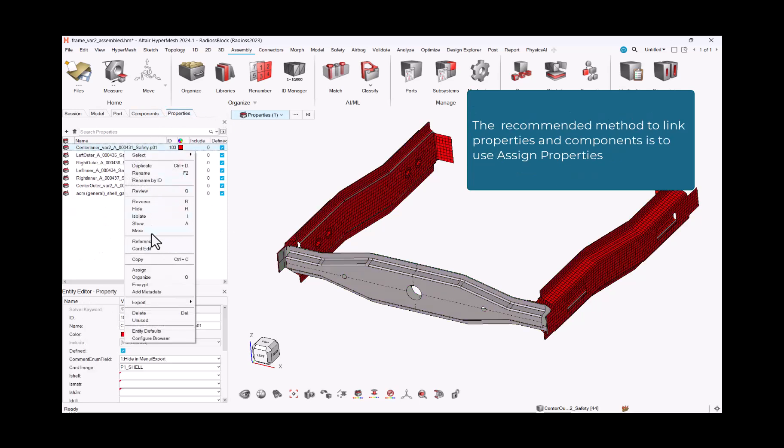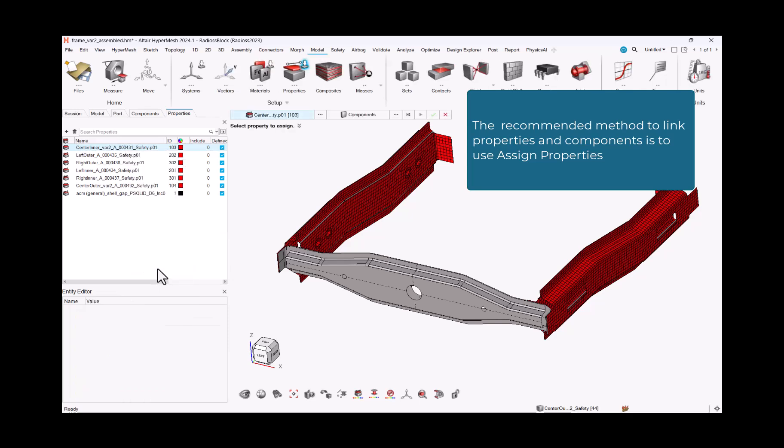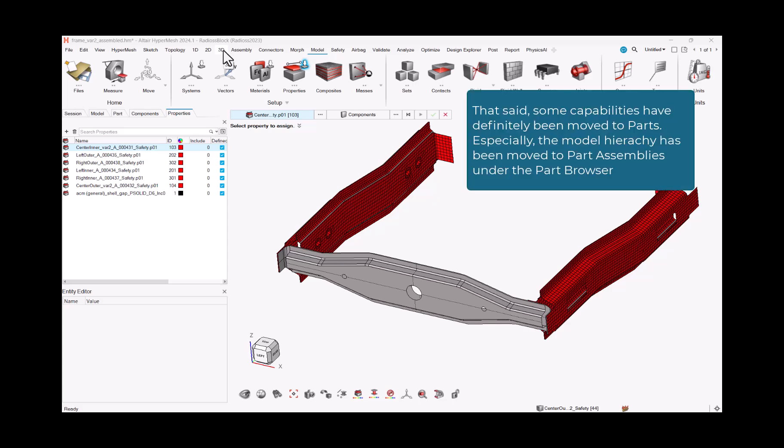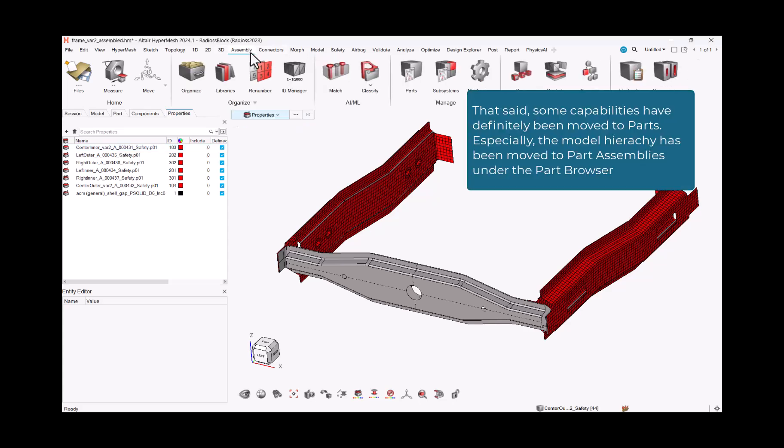The recommended method to link properties and elements is to use assigned properties. That said, some capabilities have definitely been moved to parts.